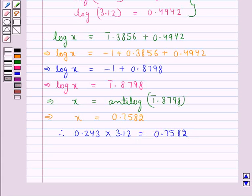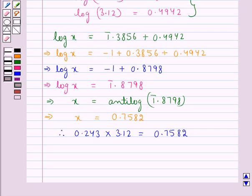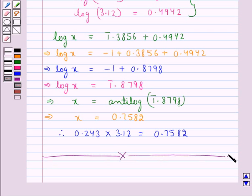So, we can find the product of any two numbers using the property of logarithms. In the same way, we can find the quotient when we divide two numbers, and also the power of any given number using the properties of logarithms. This completes the session. Hope you have understood the properties of logarithms. Thank you.